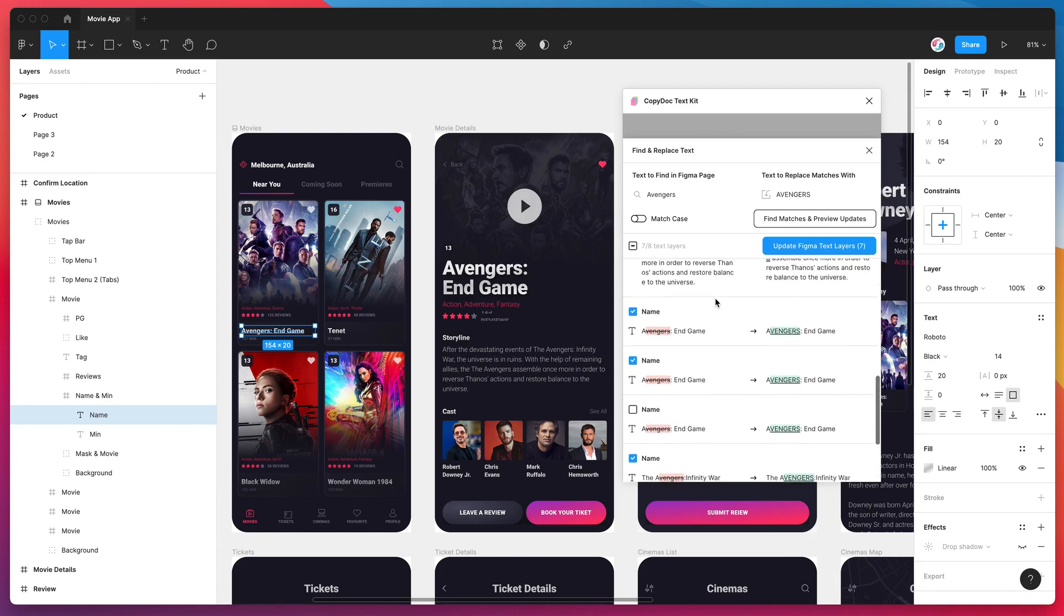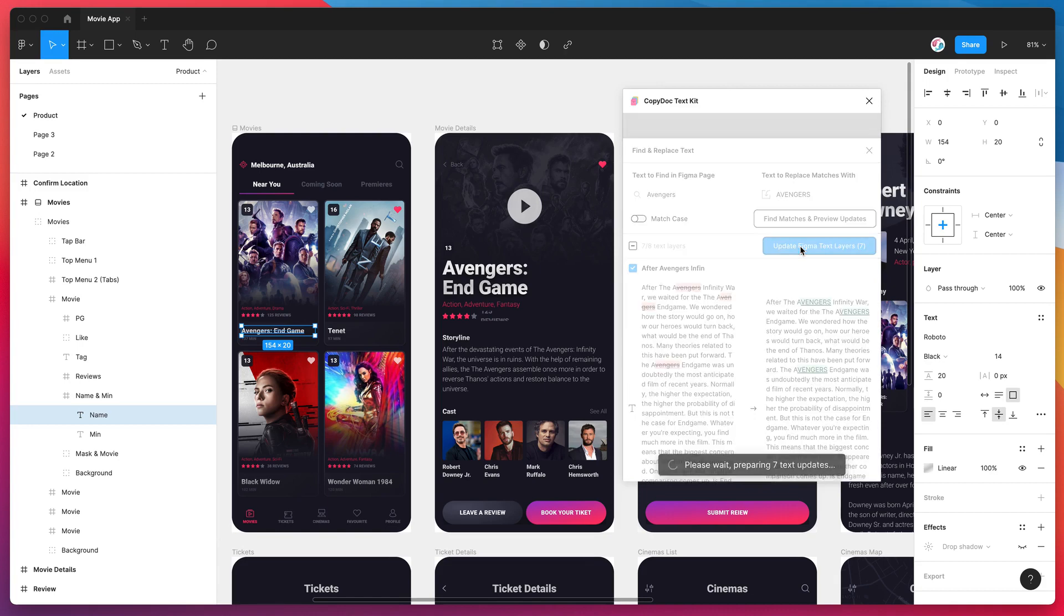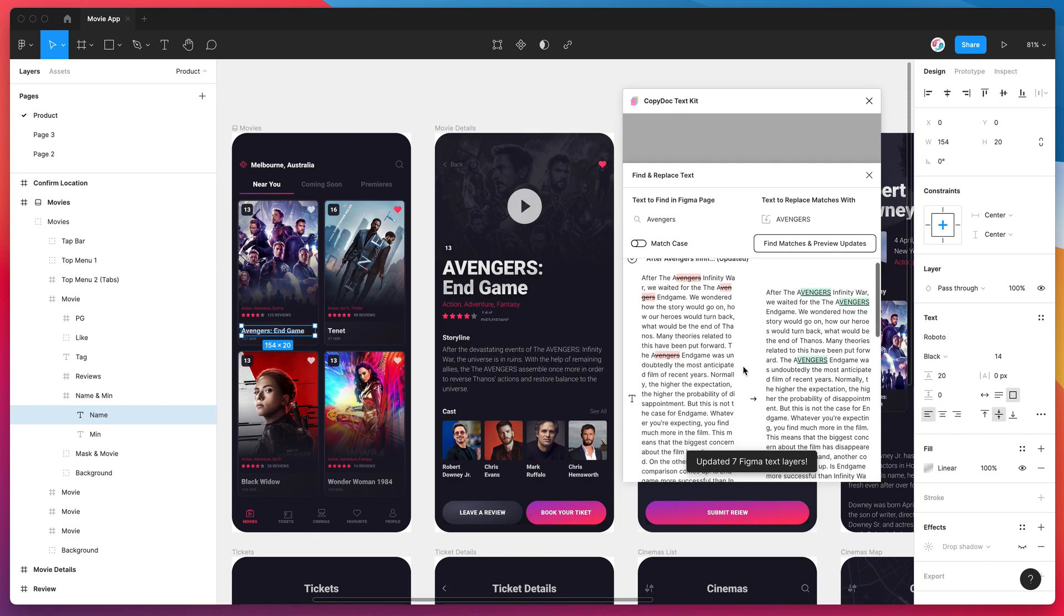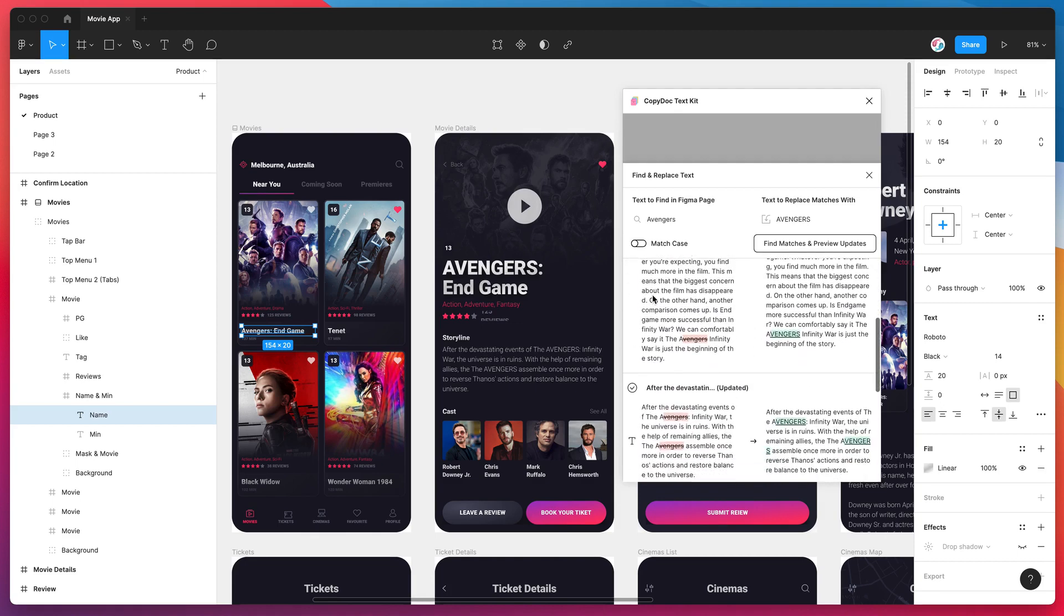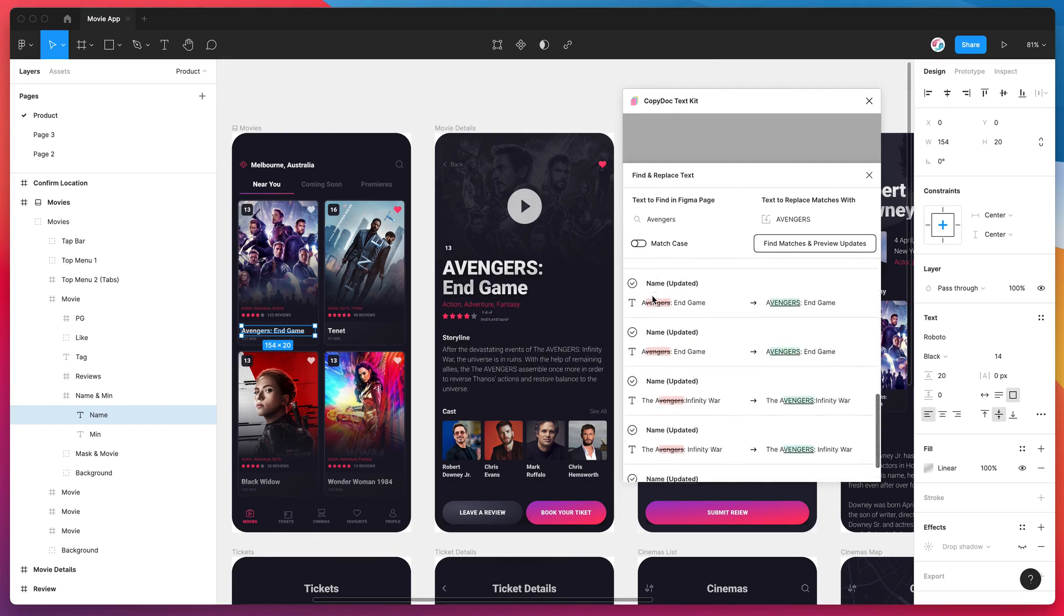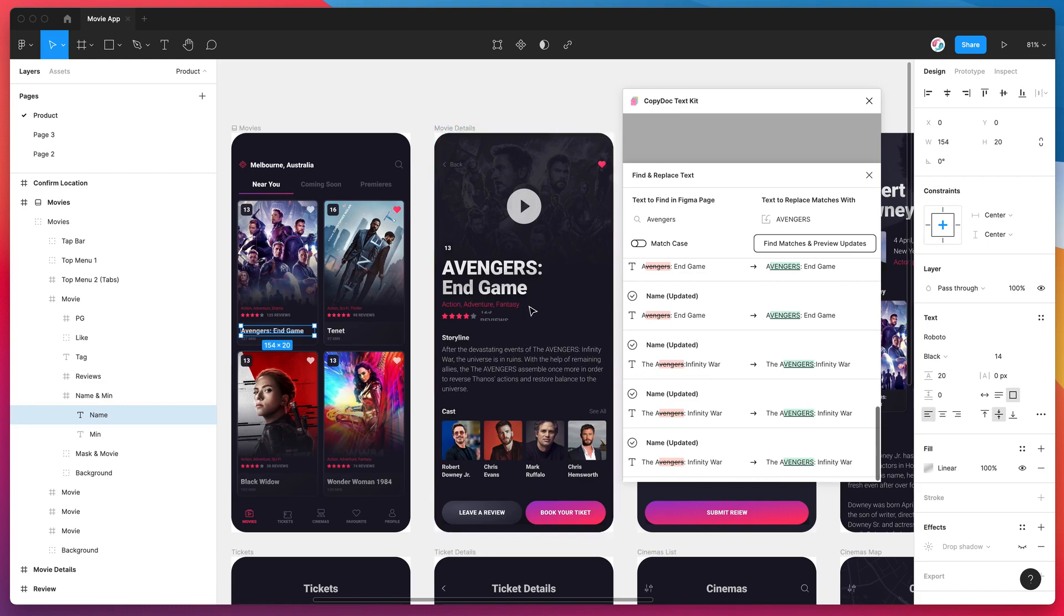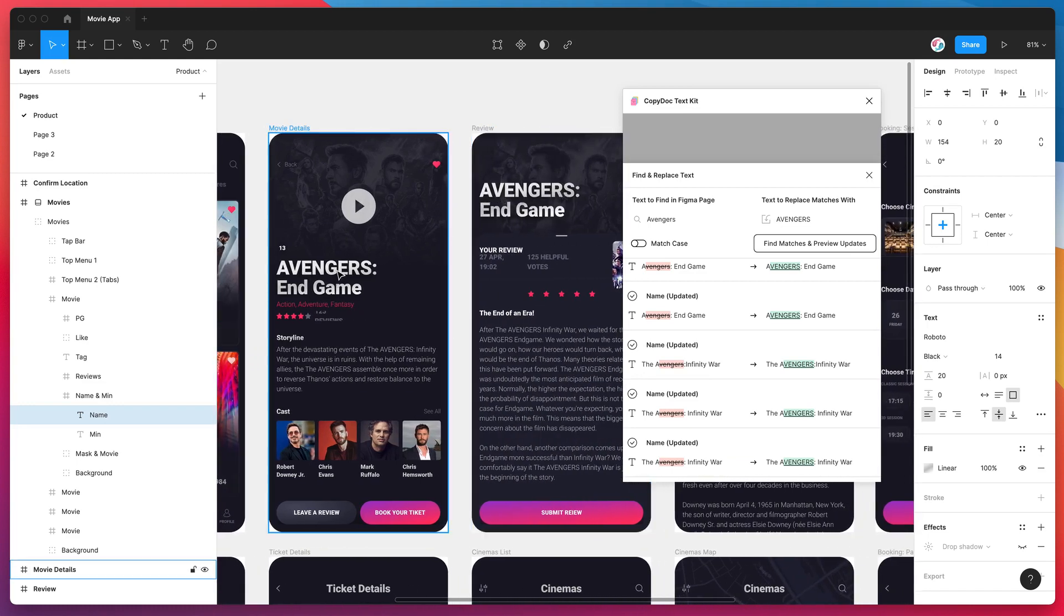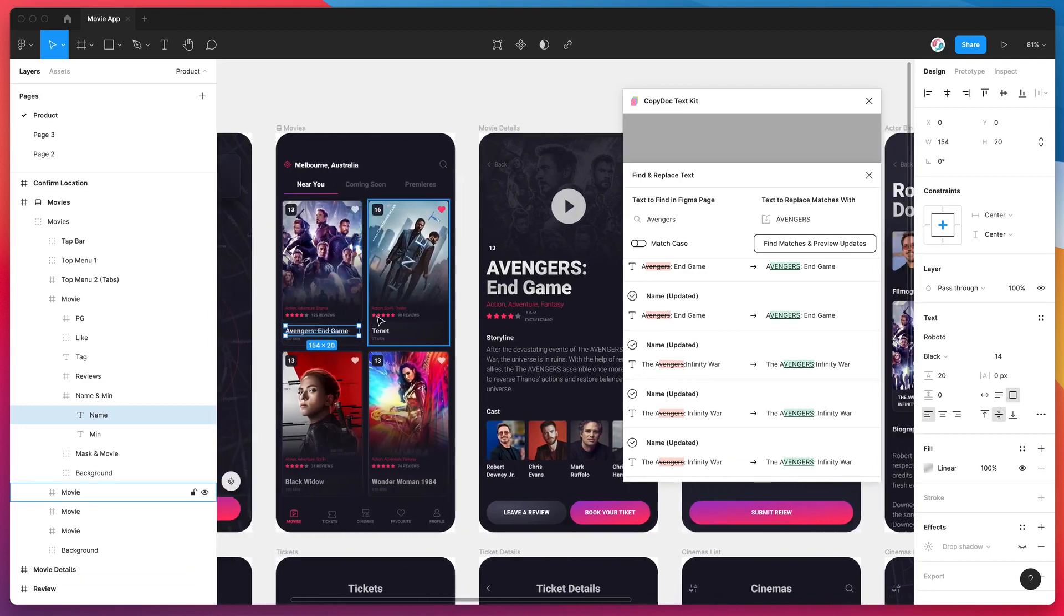So if I'm happy with all the other ones, all I need to do to replace those in my Figma file is click on the update Figma text layers button. So I'm going to click that now and that's just gone ahead and updated seven text layers. So we can see it's got a check mark against all the layers that it's updated and we can see the preview of what it's updated.